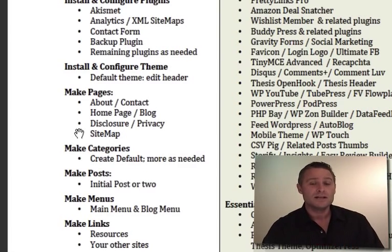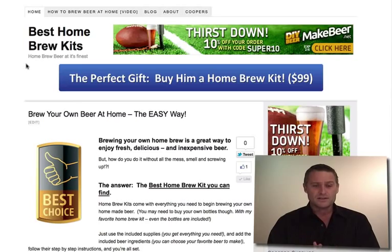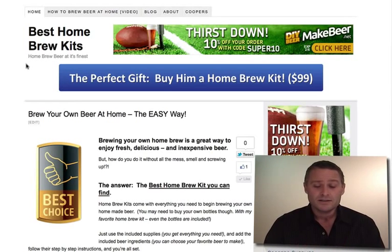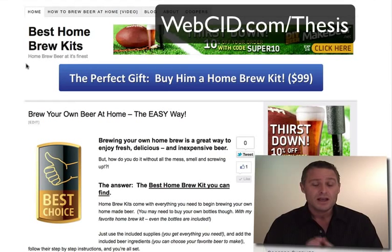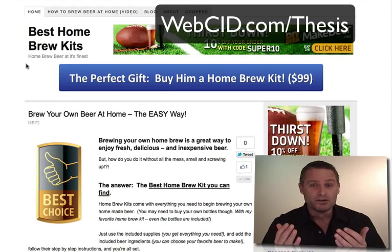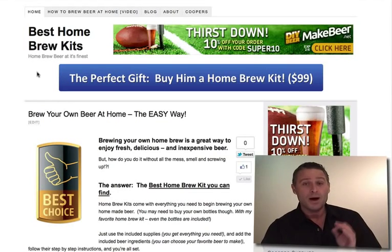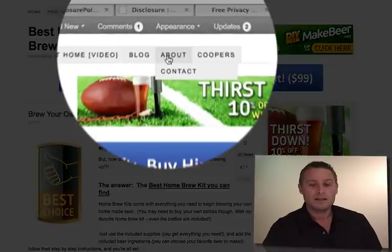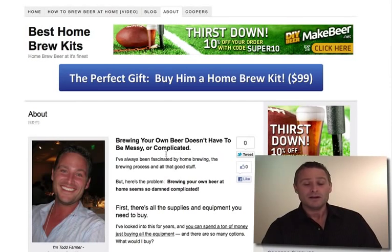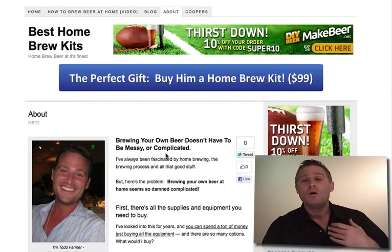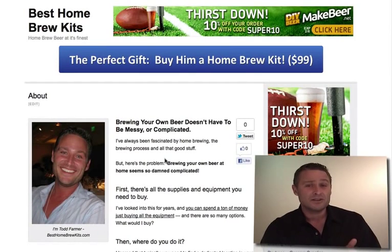Let's go over here to besthomebrewkits.com — this is a site I'm using to promote some homebrew kits, and I'm using the Thesis theme. Let's look at some of the pages from the front end and then go back to the WordPress dashboard. The first one is the about page, as you can see up here in the navigation bar. Let's click here — this is my about page. It talks about me, the website, or what I'm trying to accomplish here.